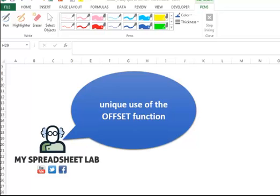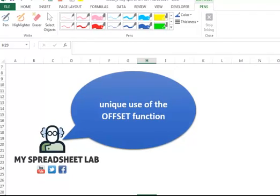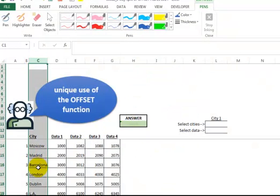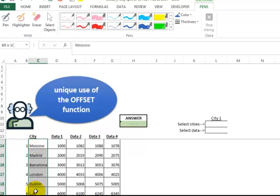In this video, I'm going to teach you a very unique use of the OFFSET function. Here over in the data sheet, we have some cities here in column C, and there's only six of them, but imagine there's thousands of them.